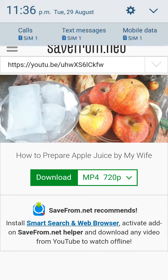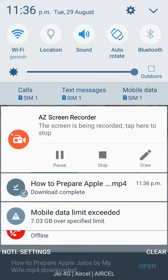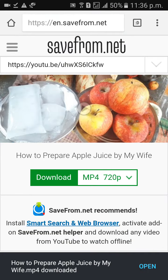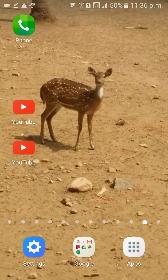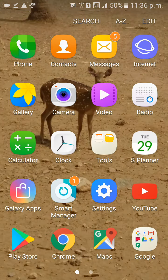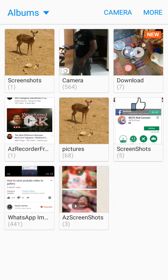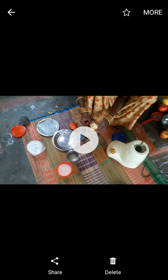Just wait — your video has been downloaded. Now go to your gallery, go to Downloads. This is our video. Like this, friends, we can download videos and save them into the gallery.